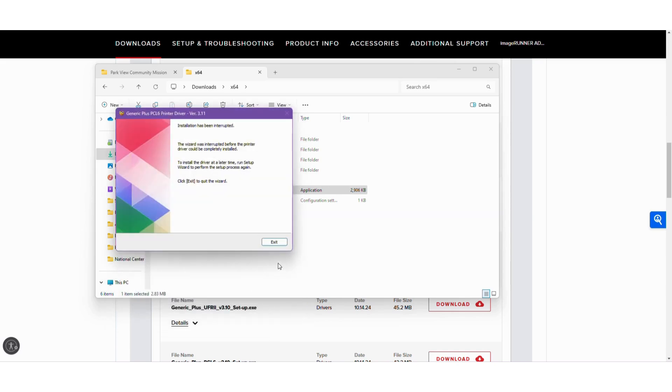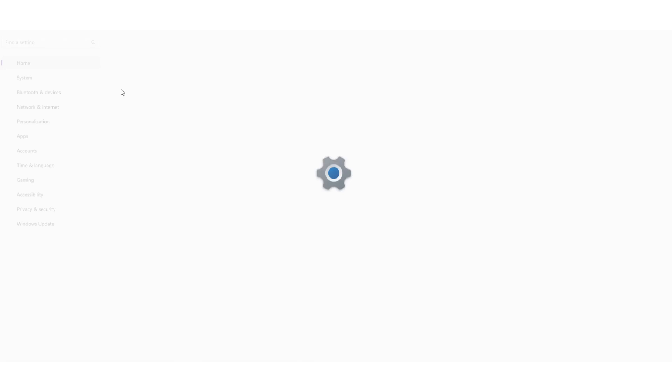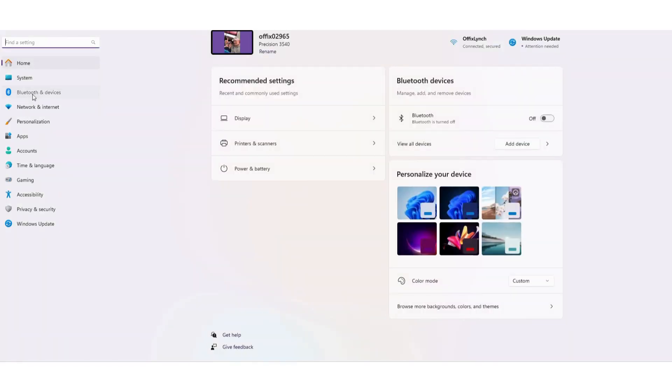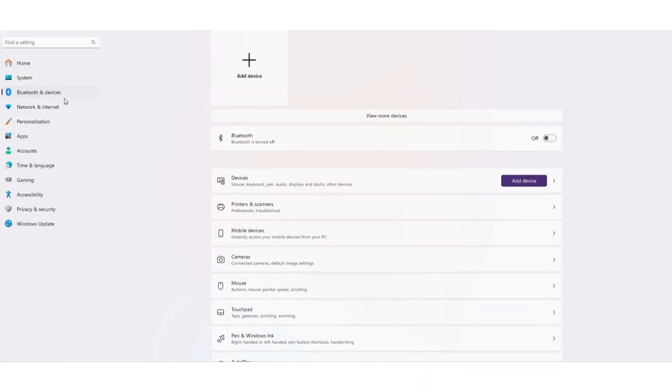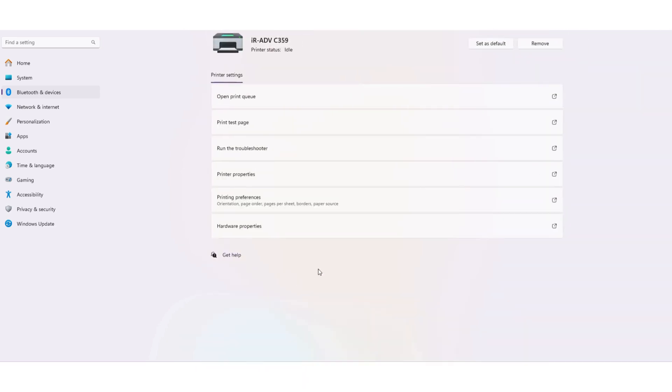Once the installation is complete, you want to make sure you go to your settings, to your devices, printers and scanners, and update your preferences.